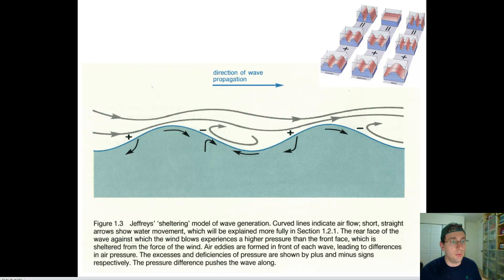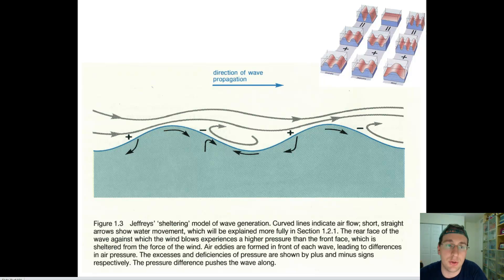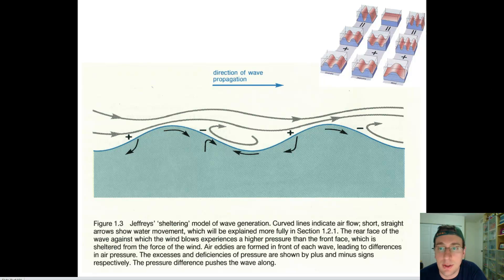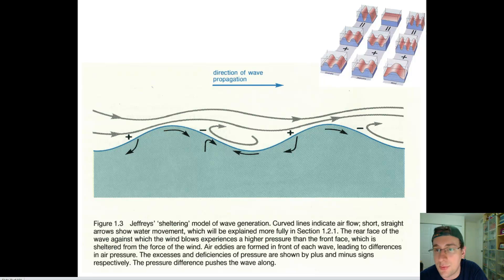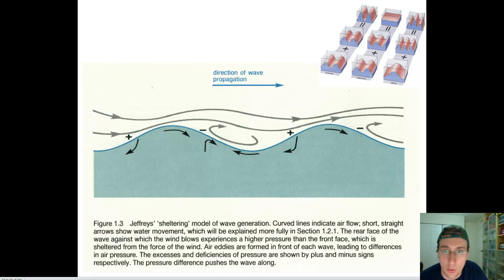In the last few videos we've been talking about the process of wave formation and how waves are actually formed and changed depending on different conditions of the ocean environment. Now I just wanted to spend a few minutes talking about the different kinds of waves. Remember that waves are formed because of wind, and here you have one of the theories that tries to explain why winds form.